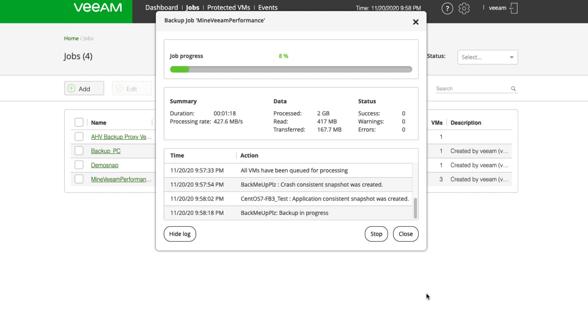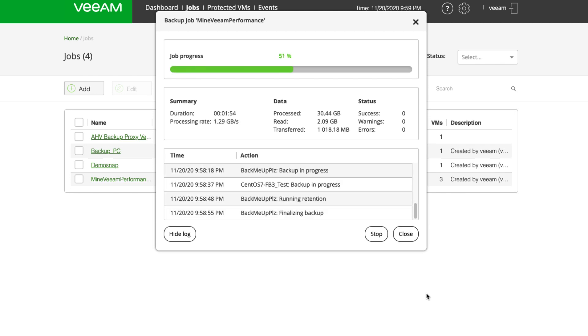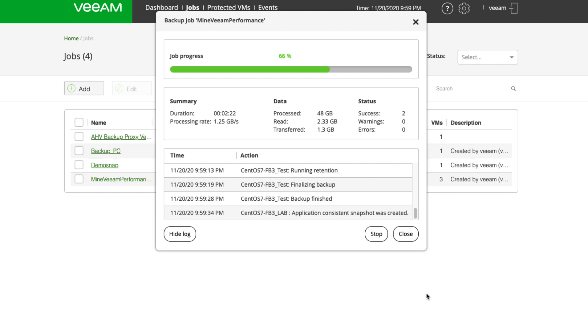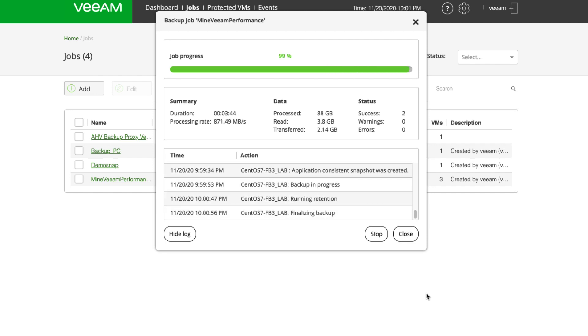All right, so our backup job will start off here. Let's keep an eye on that processing rate under the summary pane. Right now we've got over 1.25 gigabytes per second. Once the backup job's done, we have an average rate of 871 megabytes per second. We processed 88 gigs and transferred 2.14 gigs, so we had a fair bit of dedupe and compression performed as well.